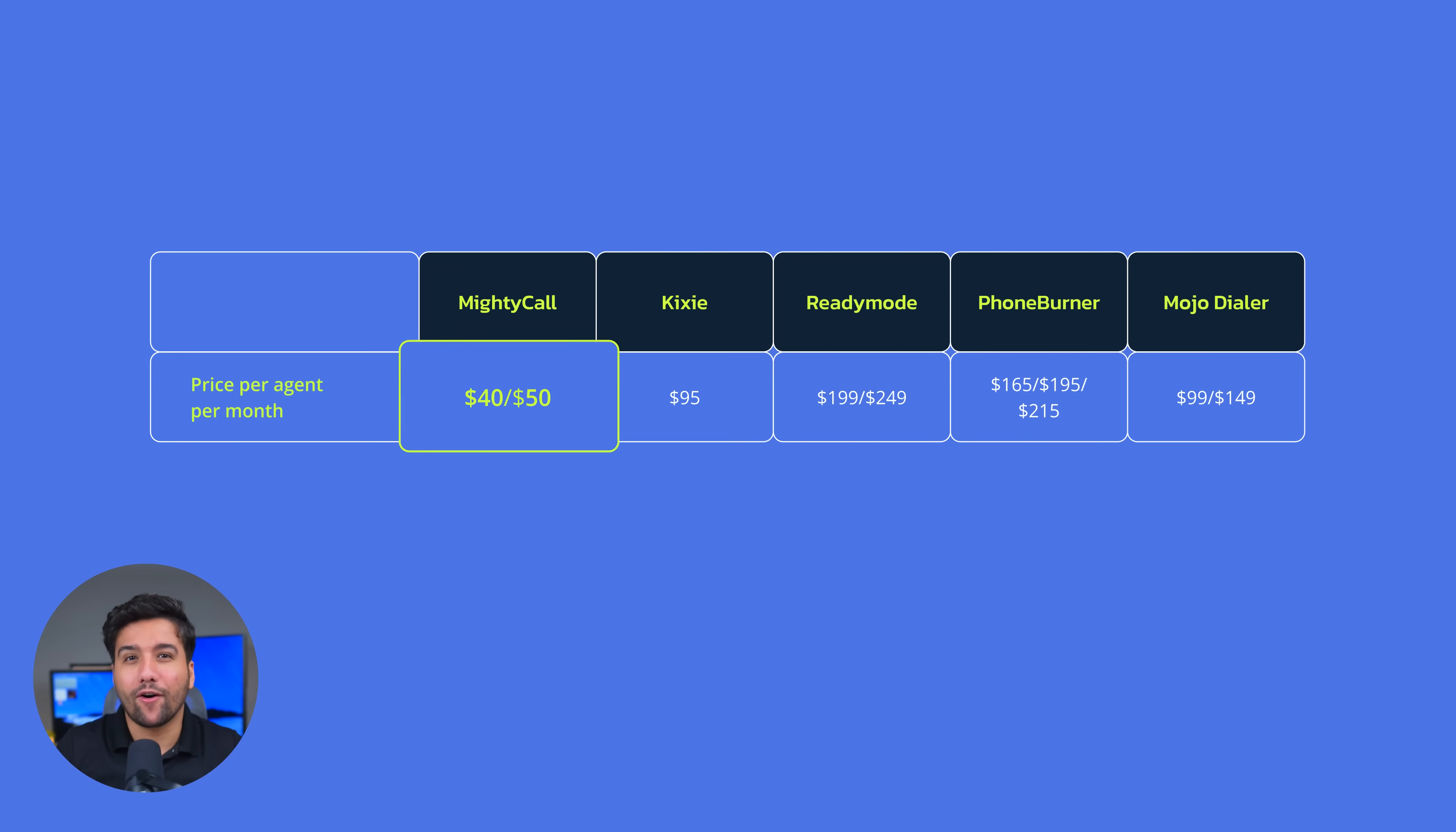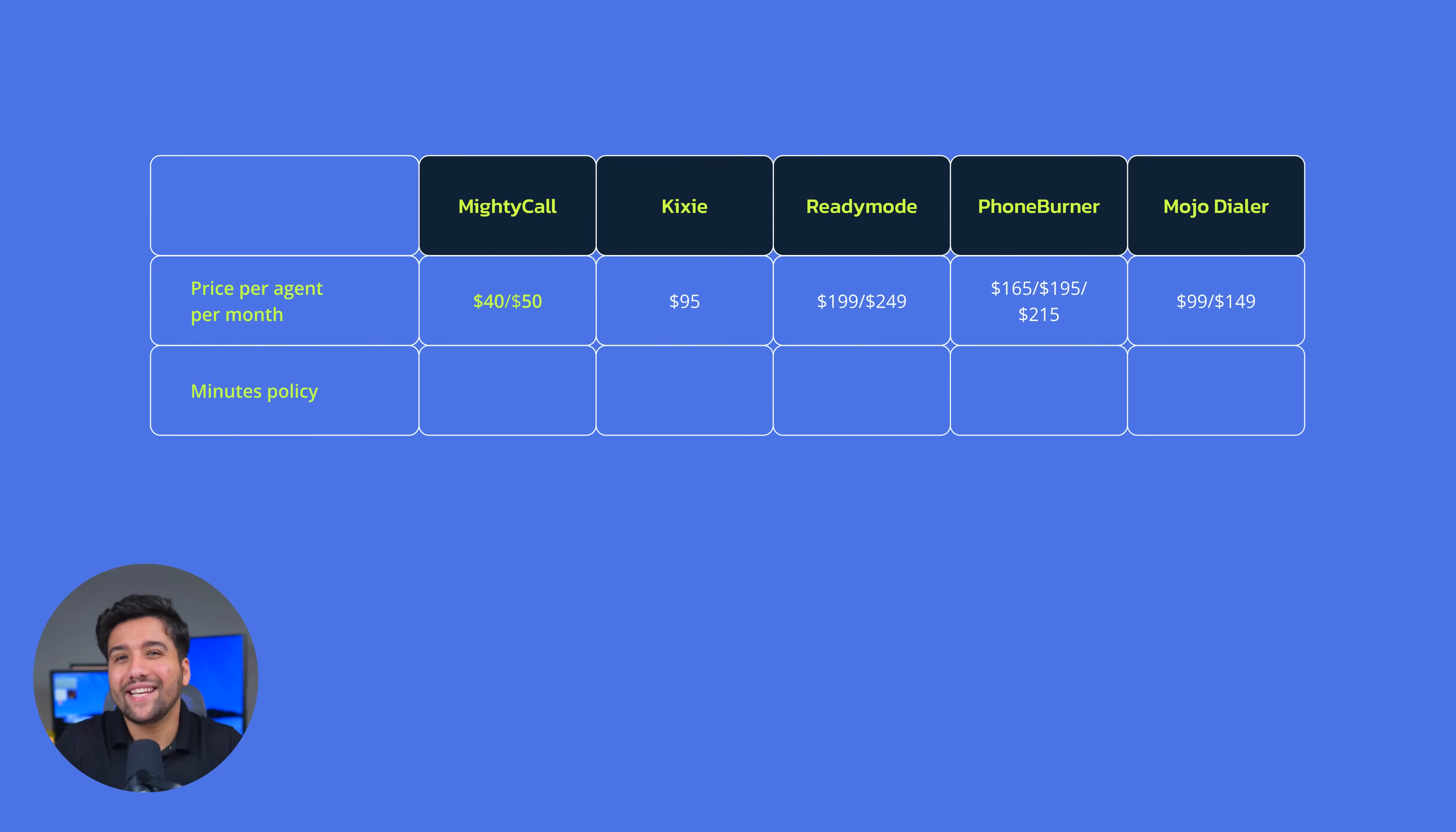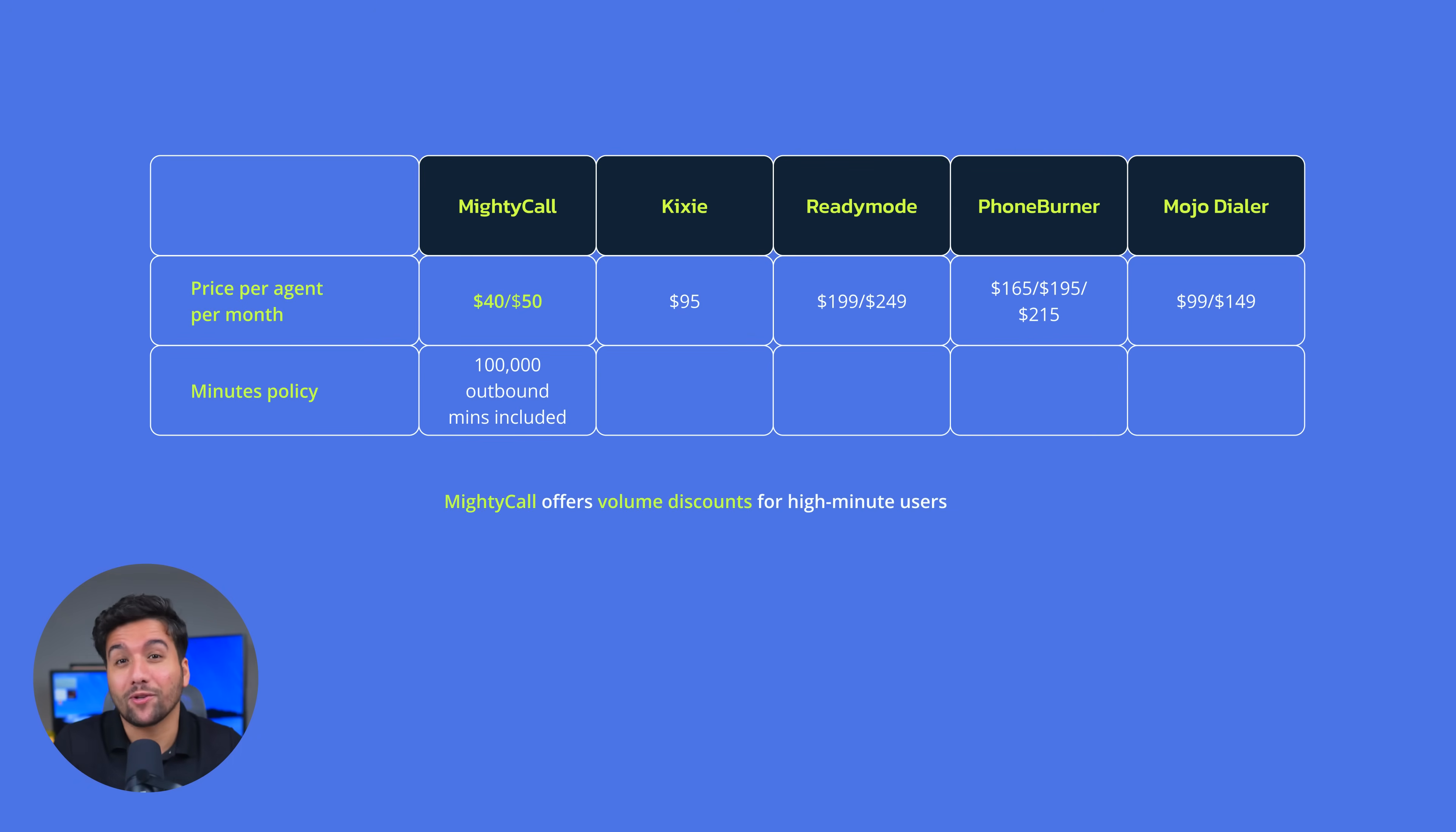MightyCall is by far the most affordable option, at less than half the cost of most others. But it isn't just budget-friendly. Each MightyCall plan includes up to 100,000 outbound minutes per month, which covers the needs of most teams. Need even more? MightyCall offers volume discounts for high minute users so you can scale affordably.